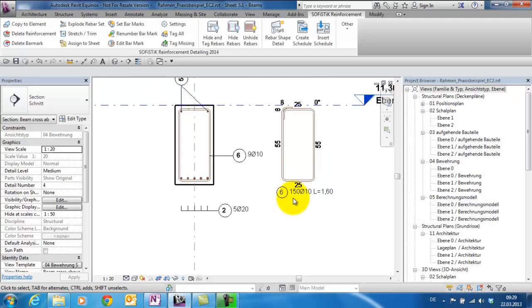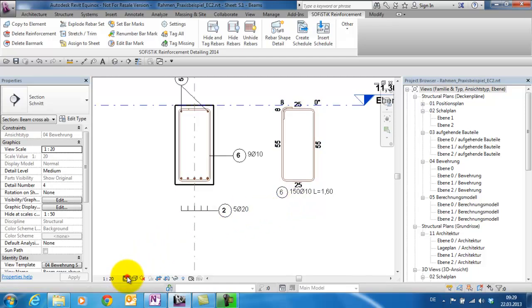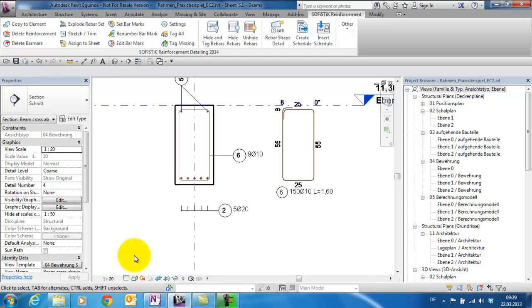Also new is that the rebar shape details are changing the appearance depending on the detail level, similar to the real stirrup.